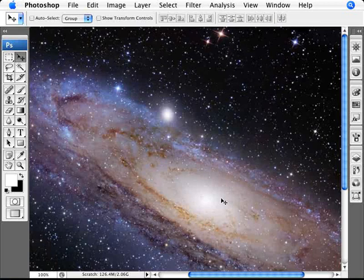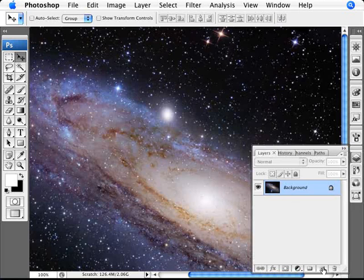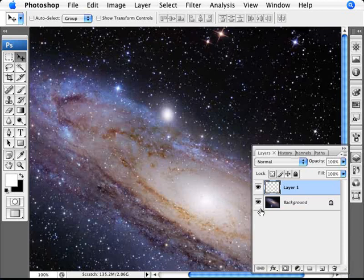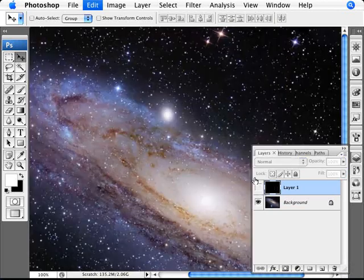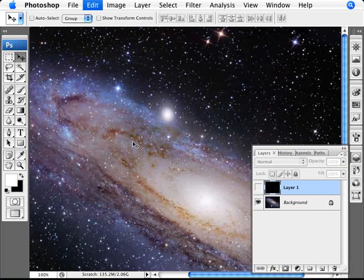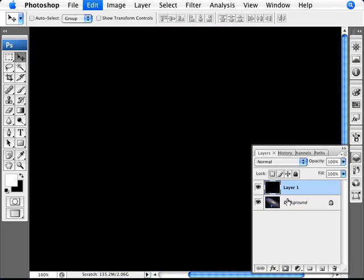What we need to do is bring up our layers palette and create a new layer. We're going to fill this with black. Since we have white on black here, we'll press Ctrl and Backspace to fill it in with black. We're just going to use this as a temporary space to create a starburst — it's easier to see what we're doing on black as opposed to on the image we're working with.